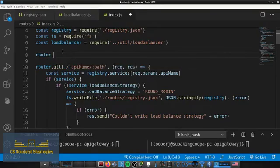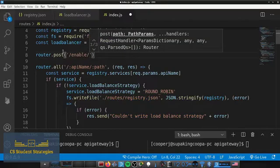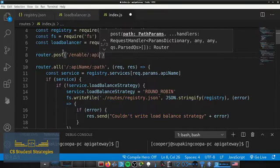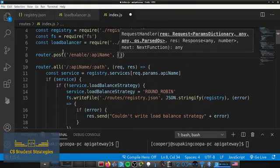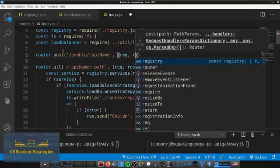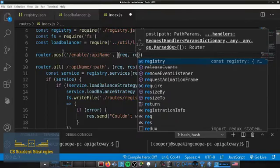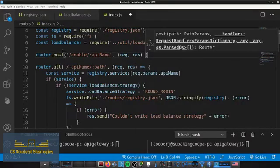This call is going to be router.post, and inside we're going to put 'enable' then forward slash api name. The name 'enable' probably isn't the best since you'll be able to both enable and disable instances from this same endpoint. If you think of a better name, feel free to rename it, but I'm just going to call it 'enable', and then we'll pass in our callback.